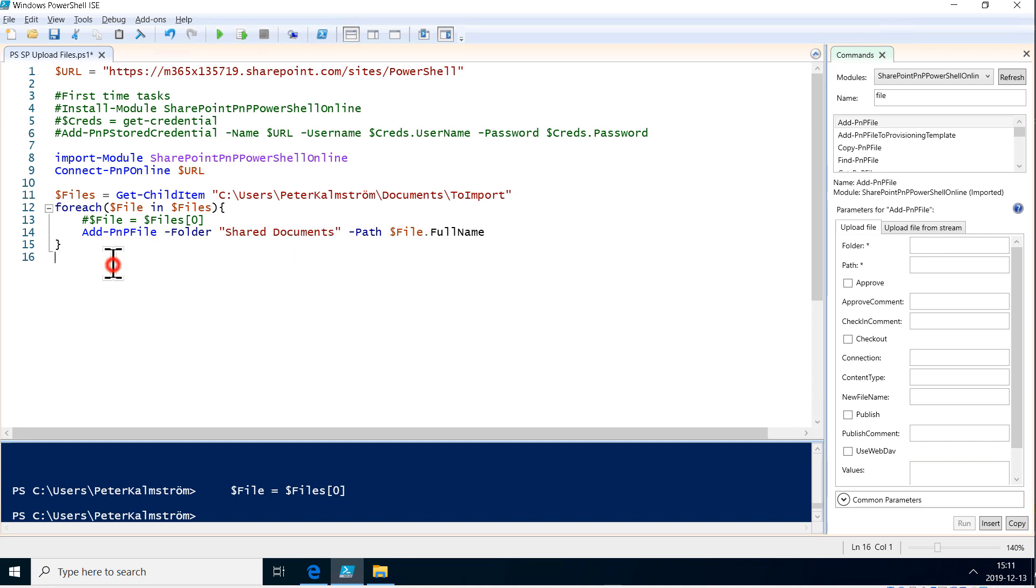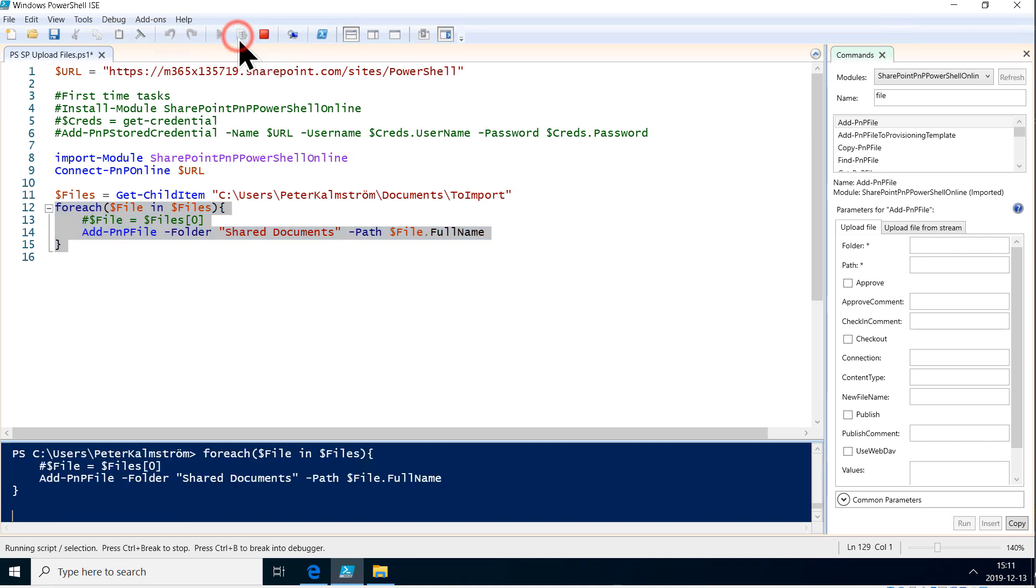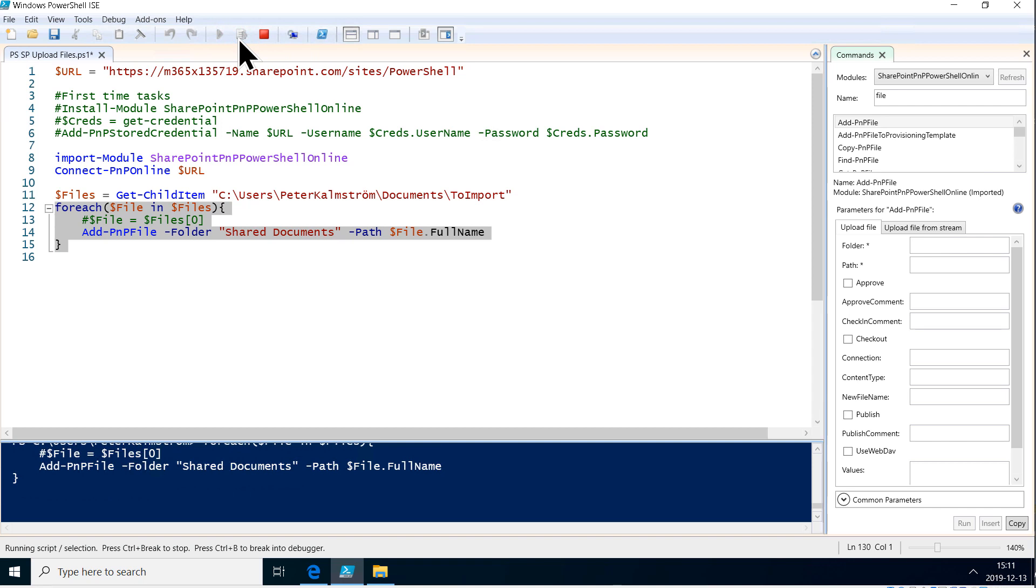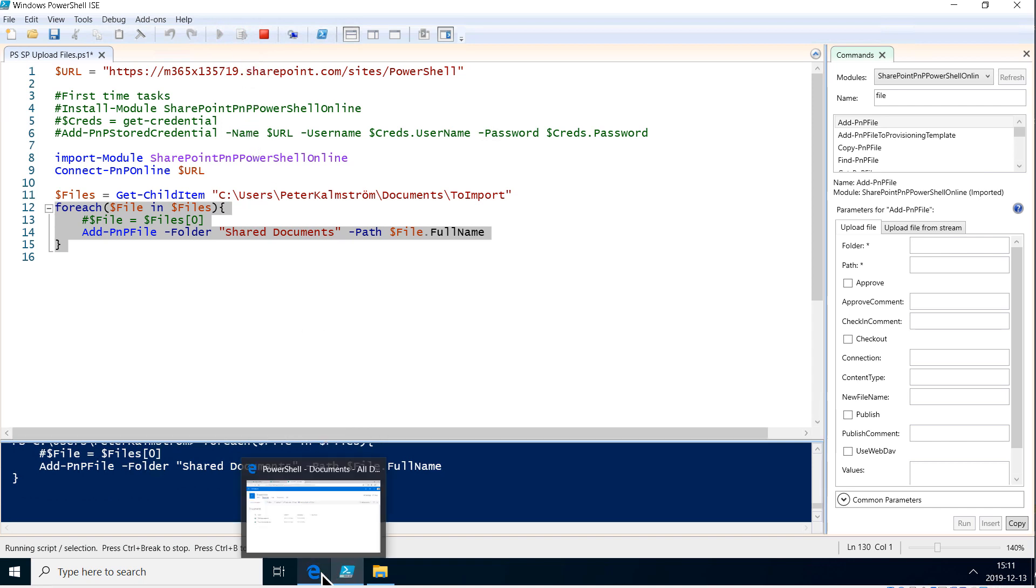So I'm running that and here we are. We should be getting files in there.